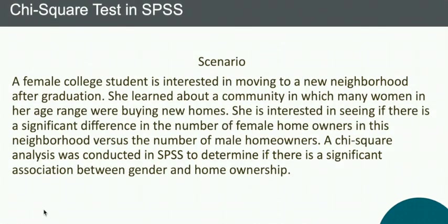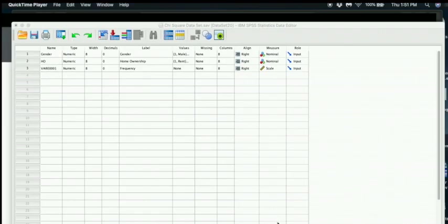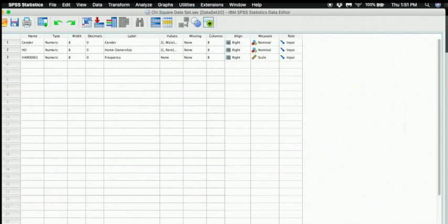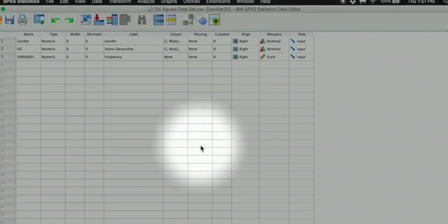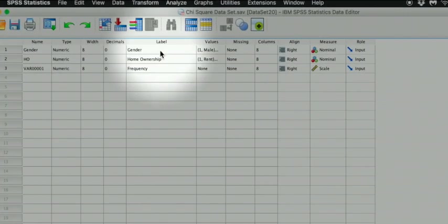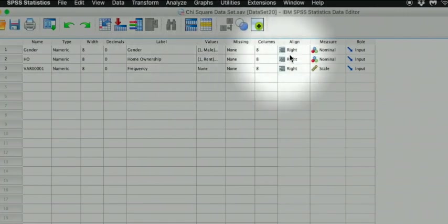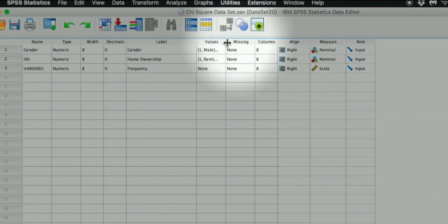Now let's move to SPSS to see what the variables look like when they are set up in a data set. And here is our data set. We can see that both gender and home ownership have been set up as nominal variables.